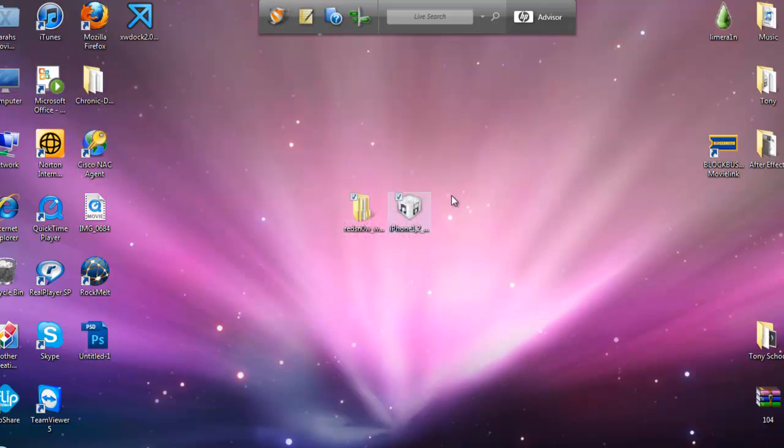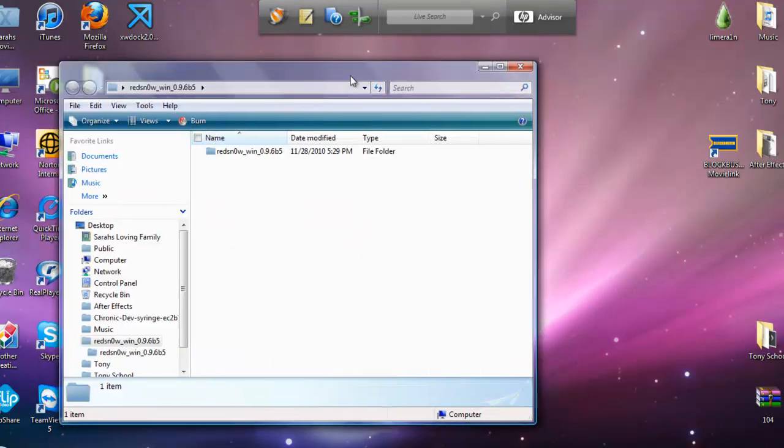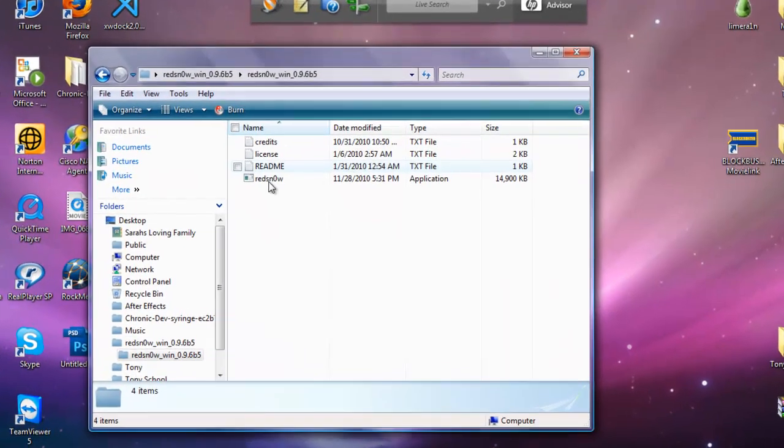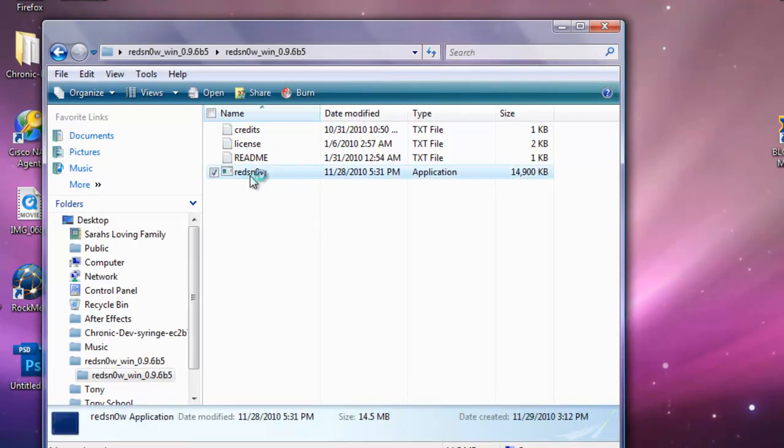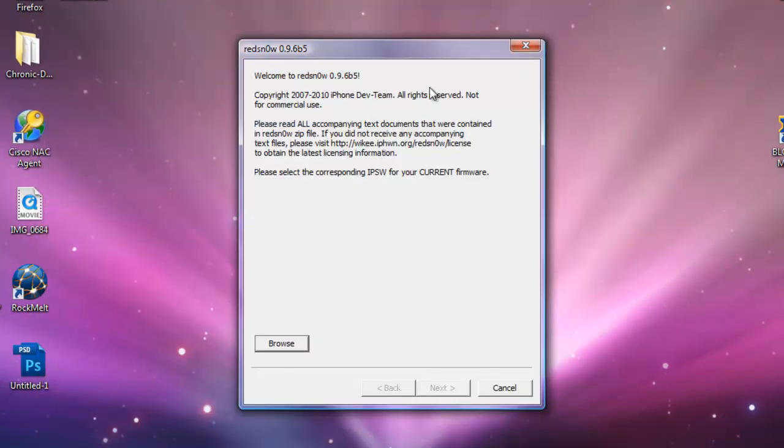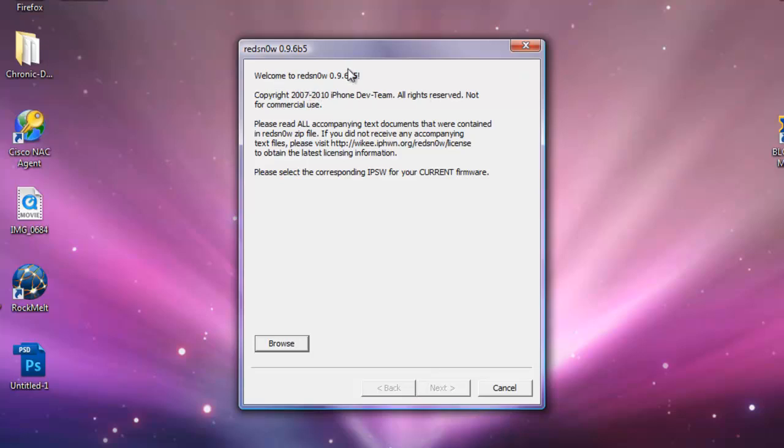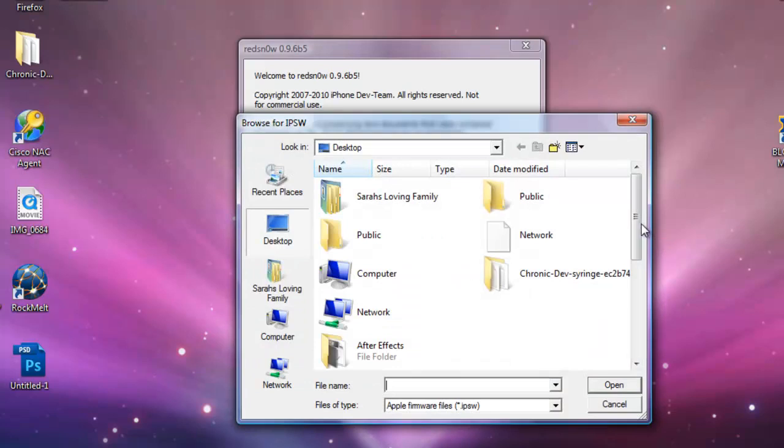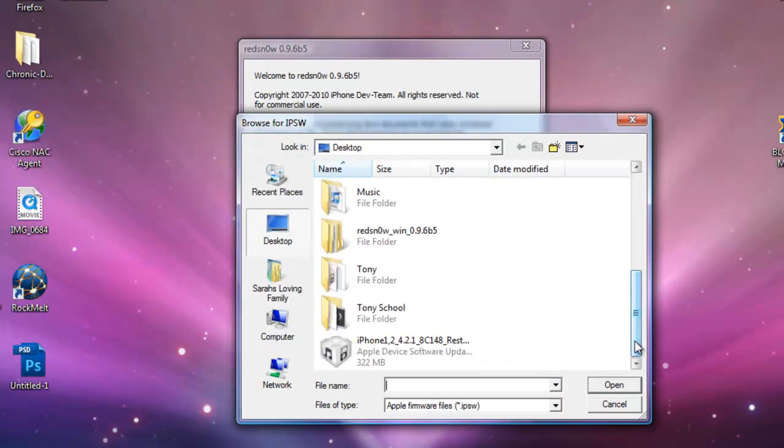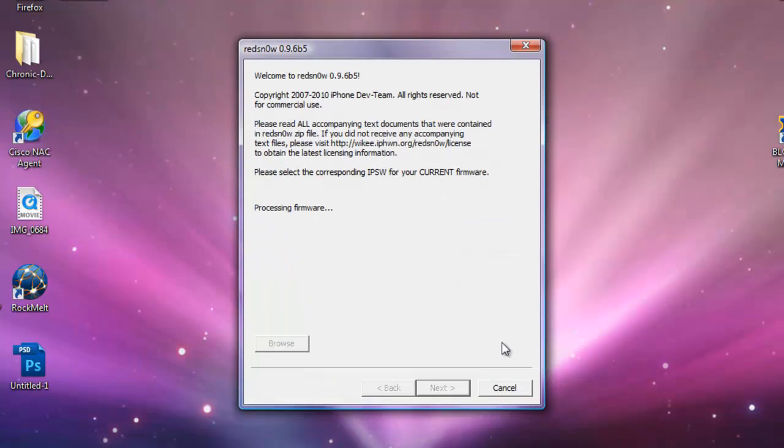Once you have these two files, we're going to open up RedSn0w and double click. There's that little box. Welcome to RedSn0w 0.9.6 Beta 5. Please select the corresponding IPSW for your current firmware. Go to browse, scroll down and click open, and just let it process. It shouldn't take too long.